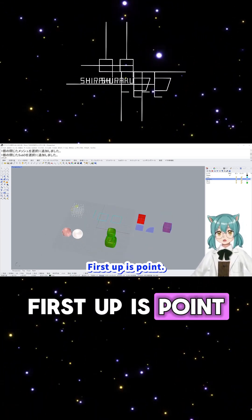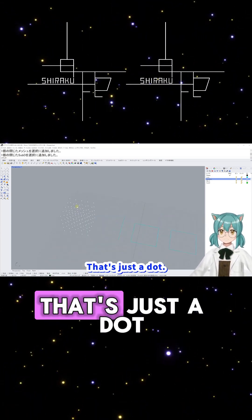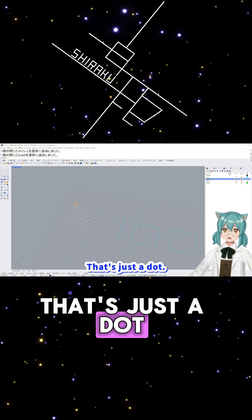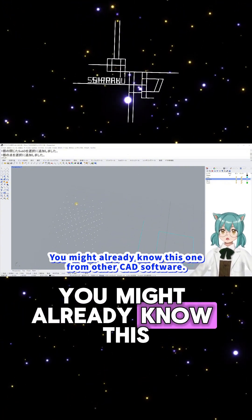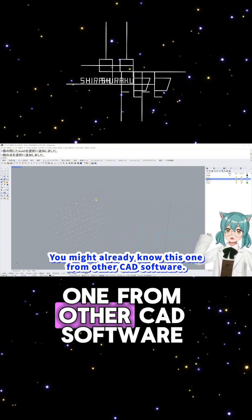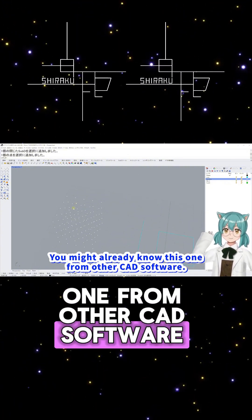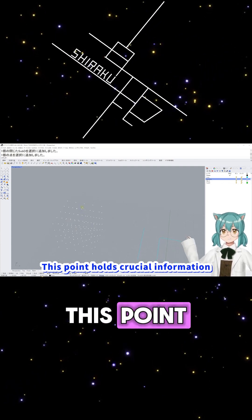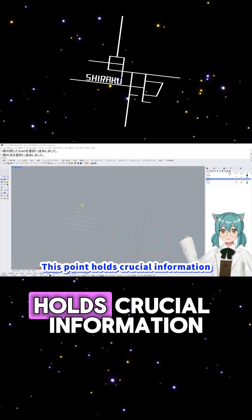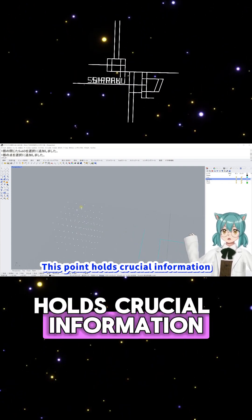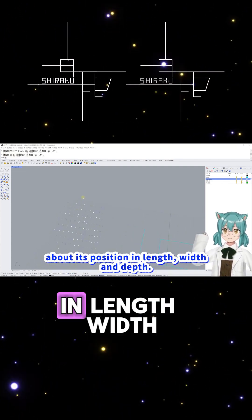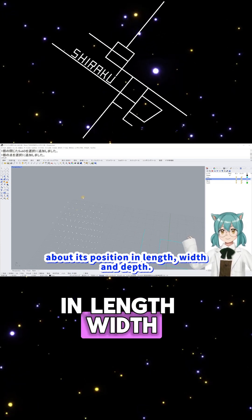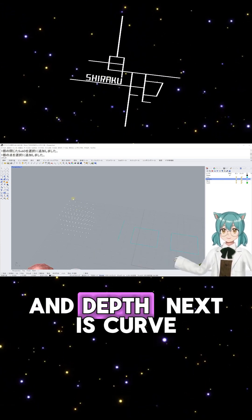First up is Point. That's just a dot. You might already know this one from other CAD software. This Point holds crucial information about its position in length, width, and depth.